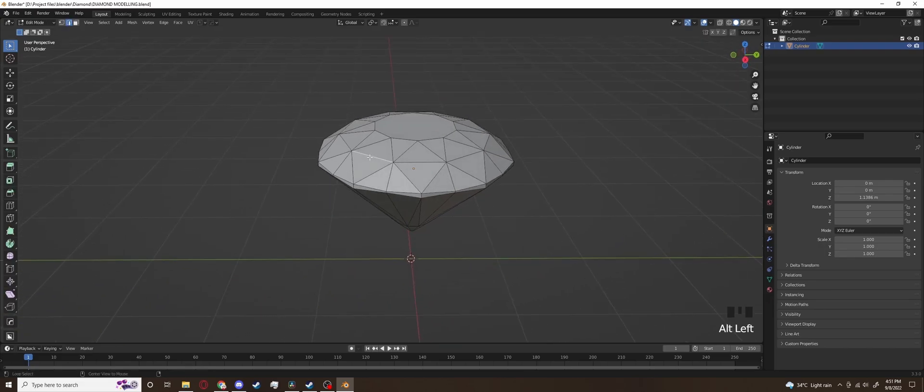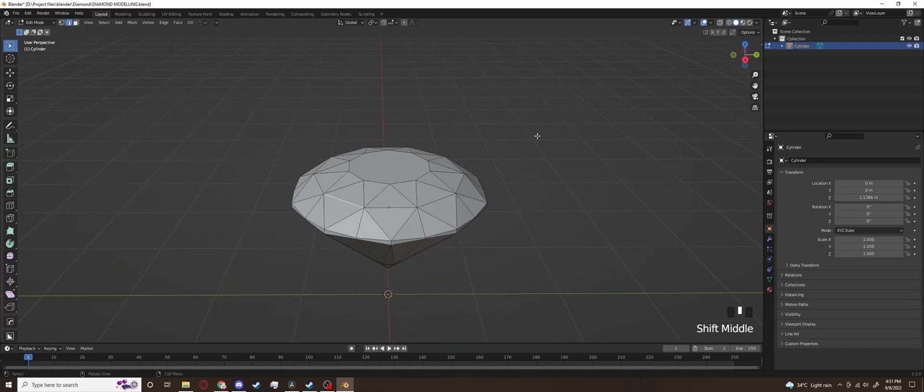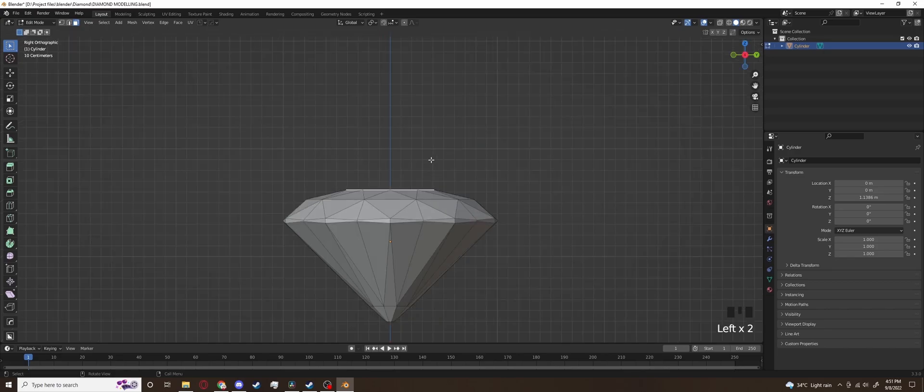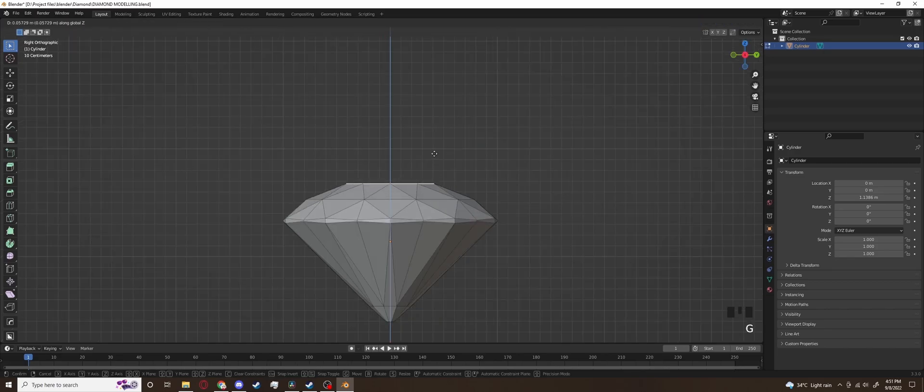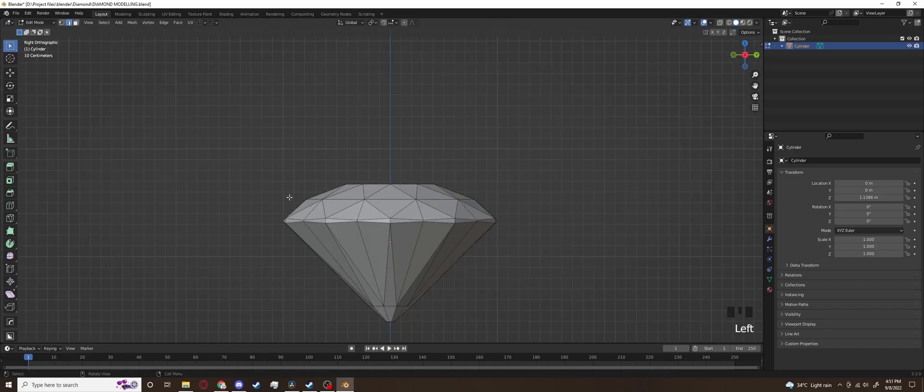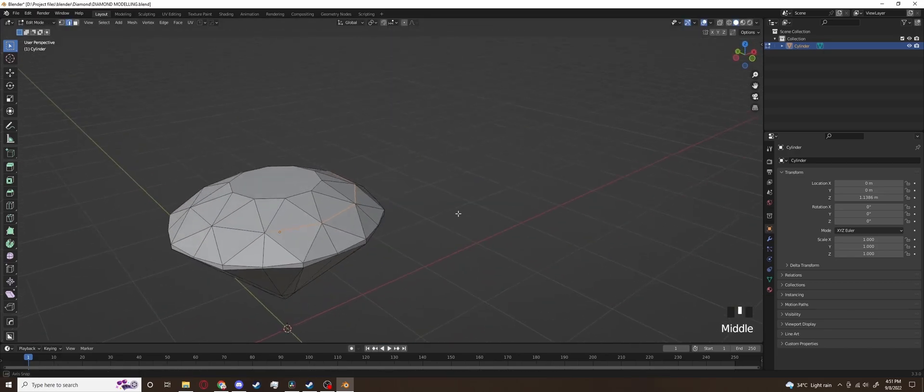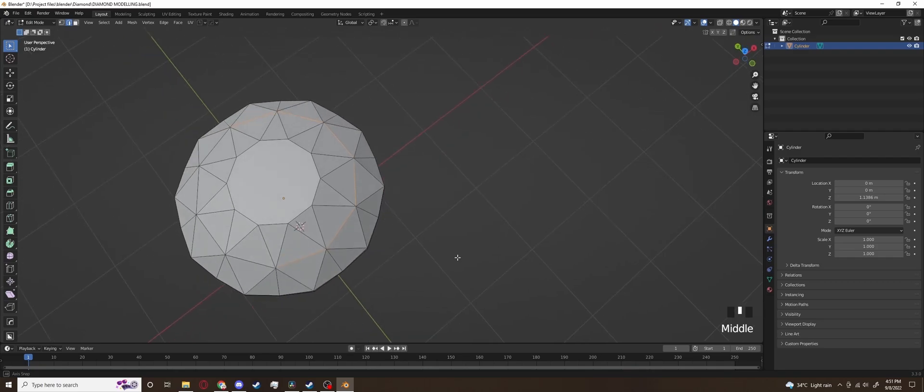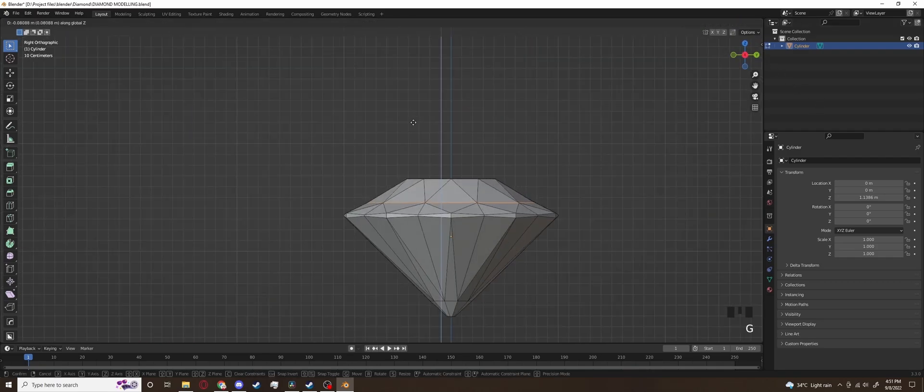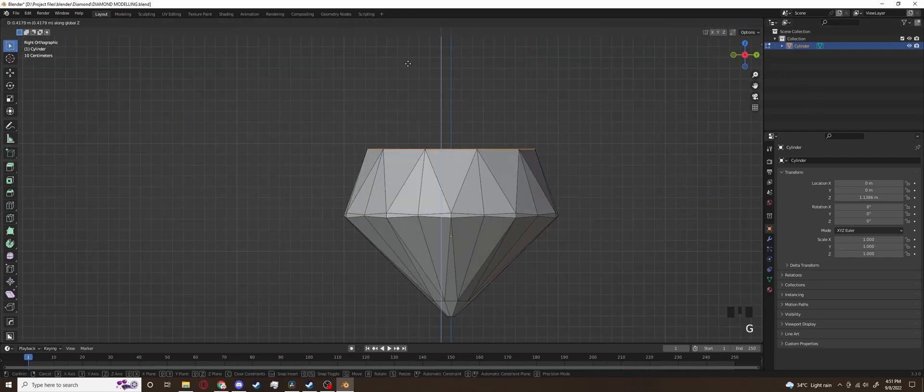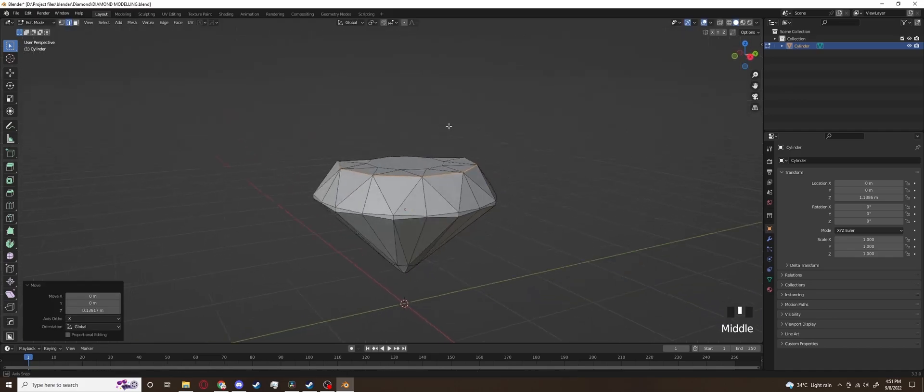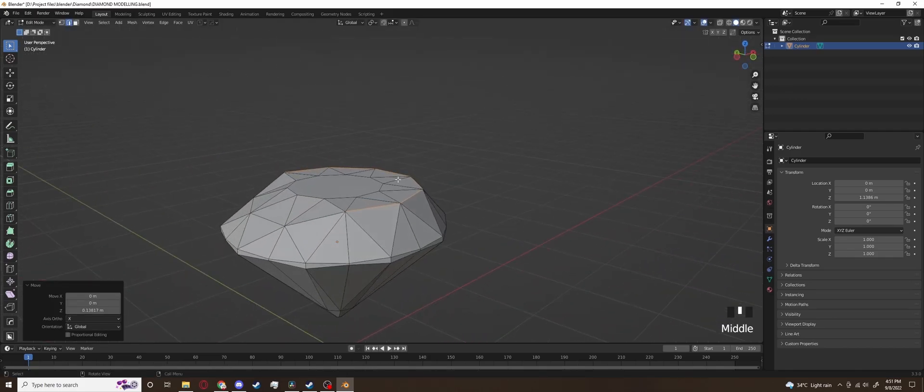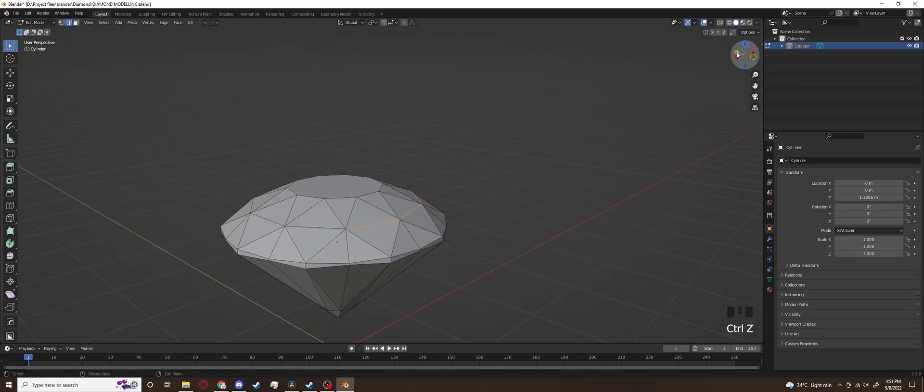I do end up tweaking it a bit more later and you should too until you're satisfied with the shape. Definitely do work in x-ray mode though or you'll end up like me here where I change the shape but only for the front part. Imagine if diamonds were melty like this.